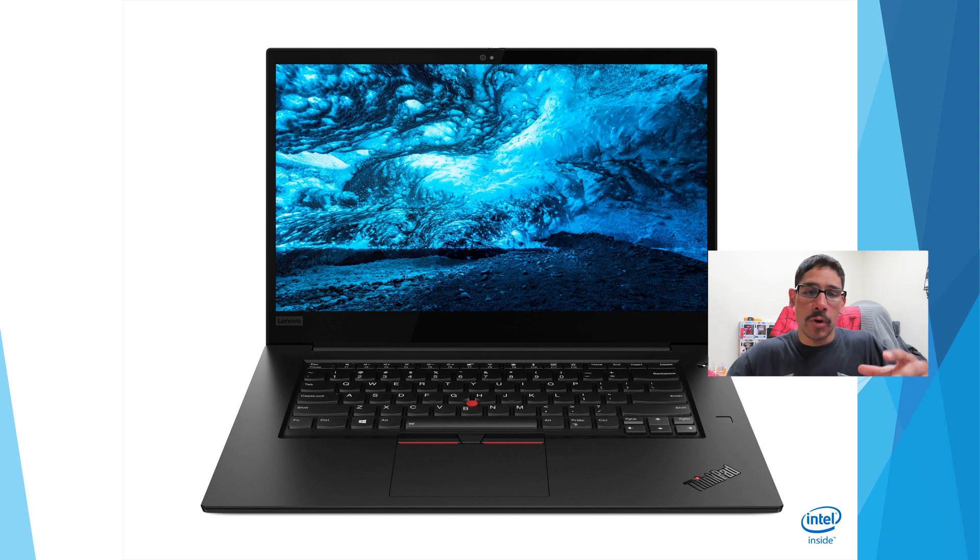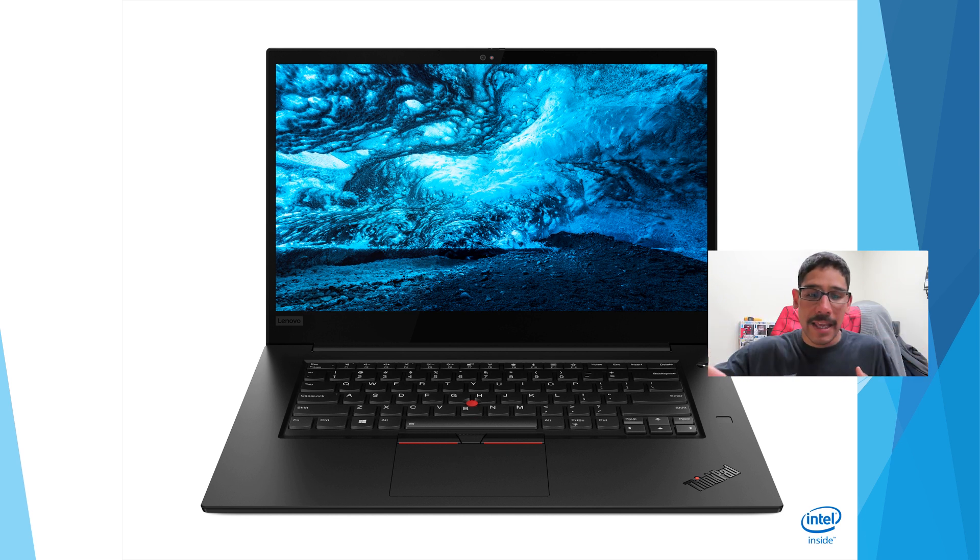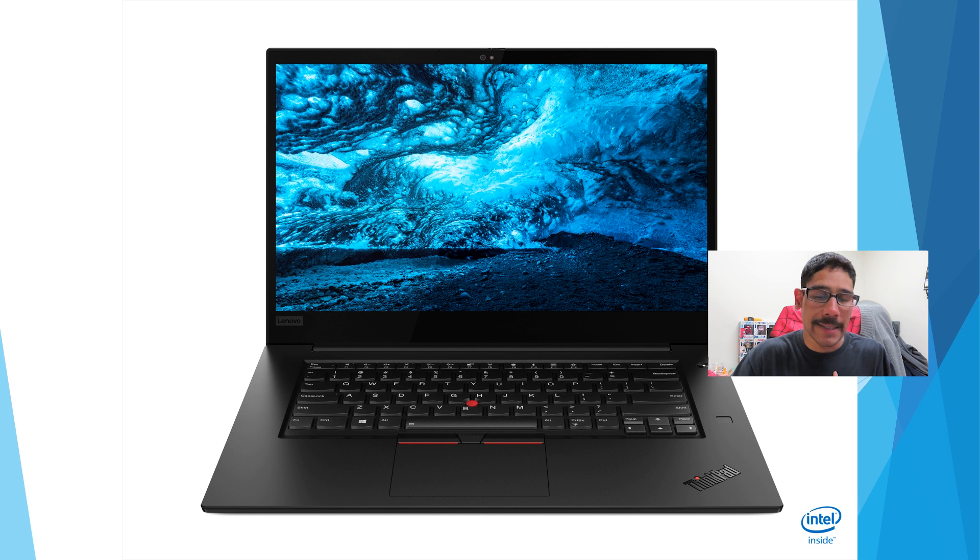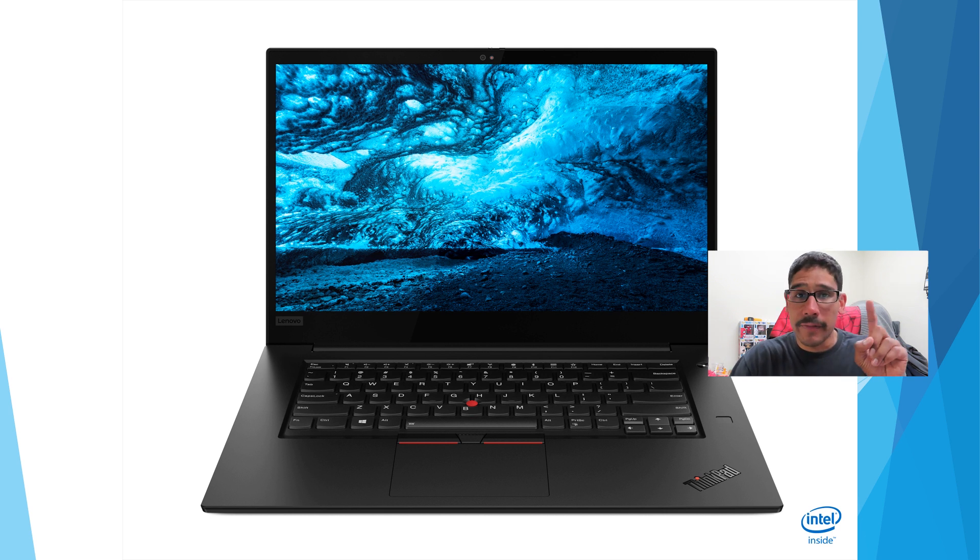But when you look at the keyboard layout on your right-hand side, it looks like you do have a fingerprint sensor.